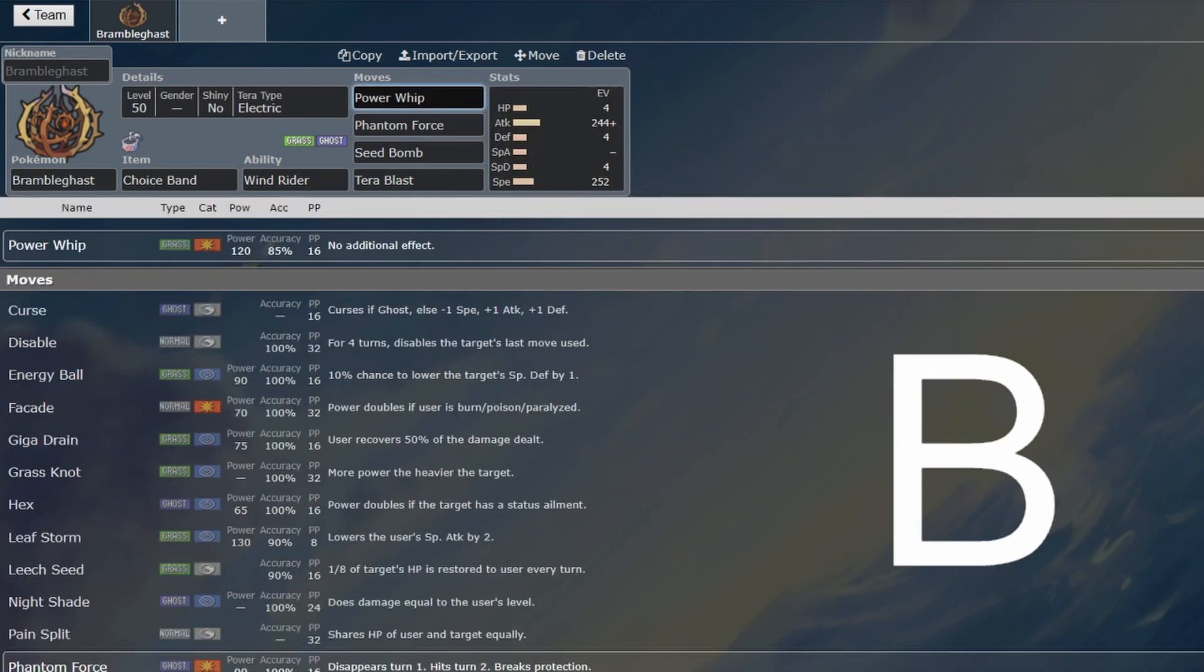Yeah, that's significant damage, enough to justify its use on a team. If you're going hard Tailwind, then you can definitely put this Pokemon on your team, because it's going to do some significant damage.